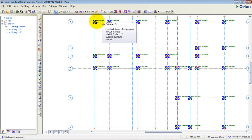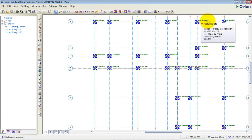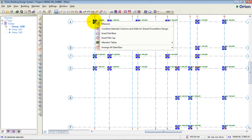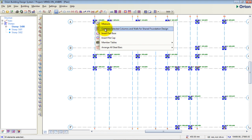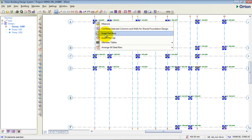I'm going to right-click on any of the columns and go to 'Insert Pad Base'. You can also insert a combined footing or pile foundation if you want. In our next tutorial we'll be designing for pile and also raft foundation, so please subscribe to the channel and turn on notifications to be notified when that tutorial is published.